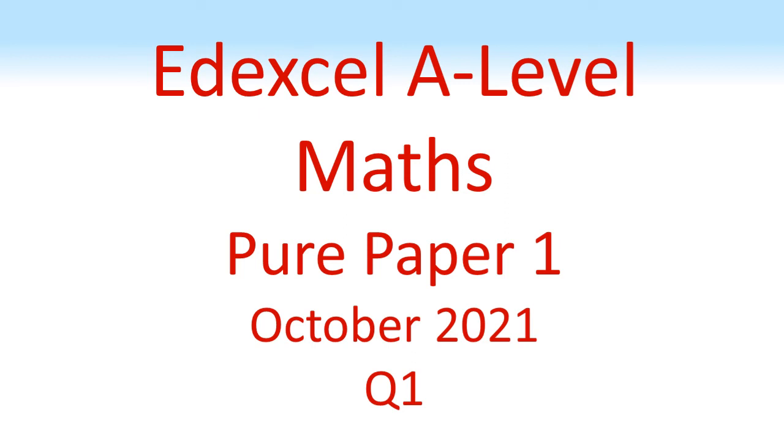Edexcel A-Level Maths Pure Paper 1, October 2021, Question 1.